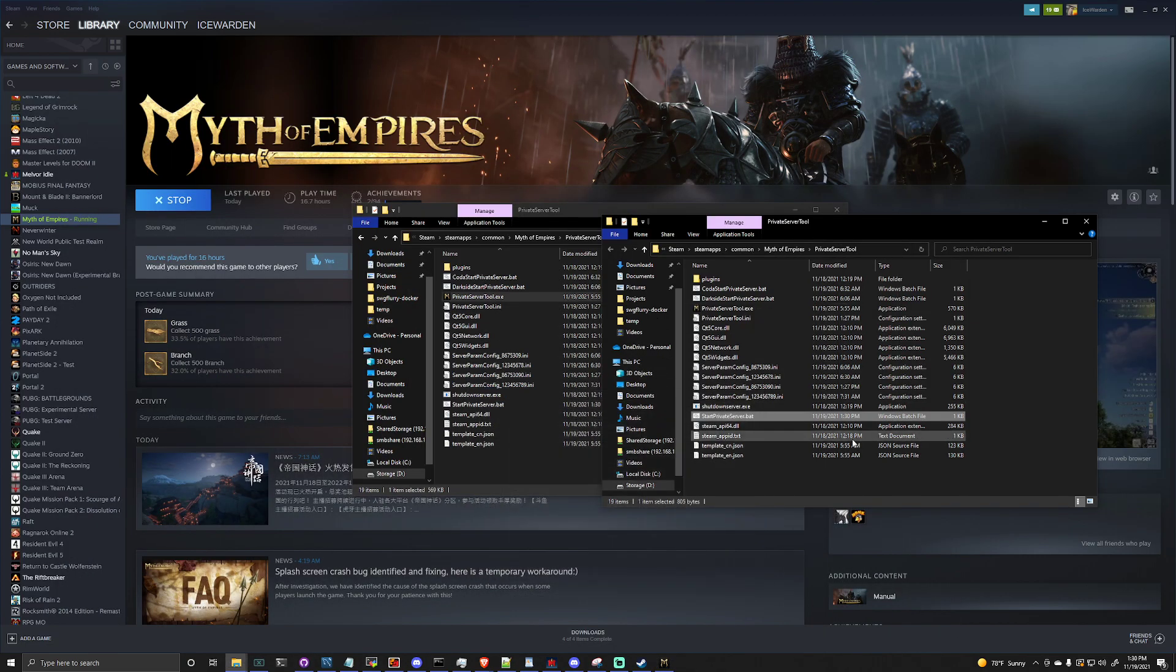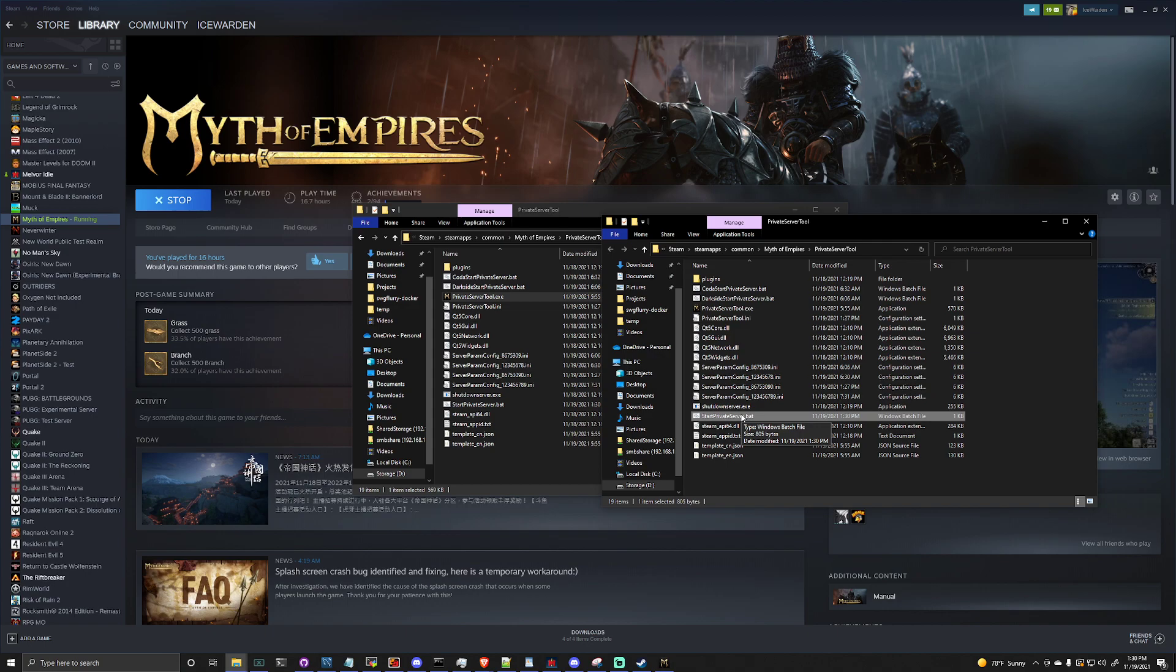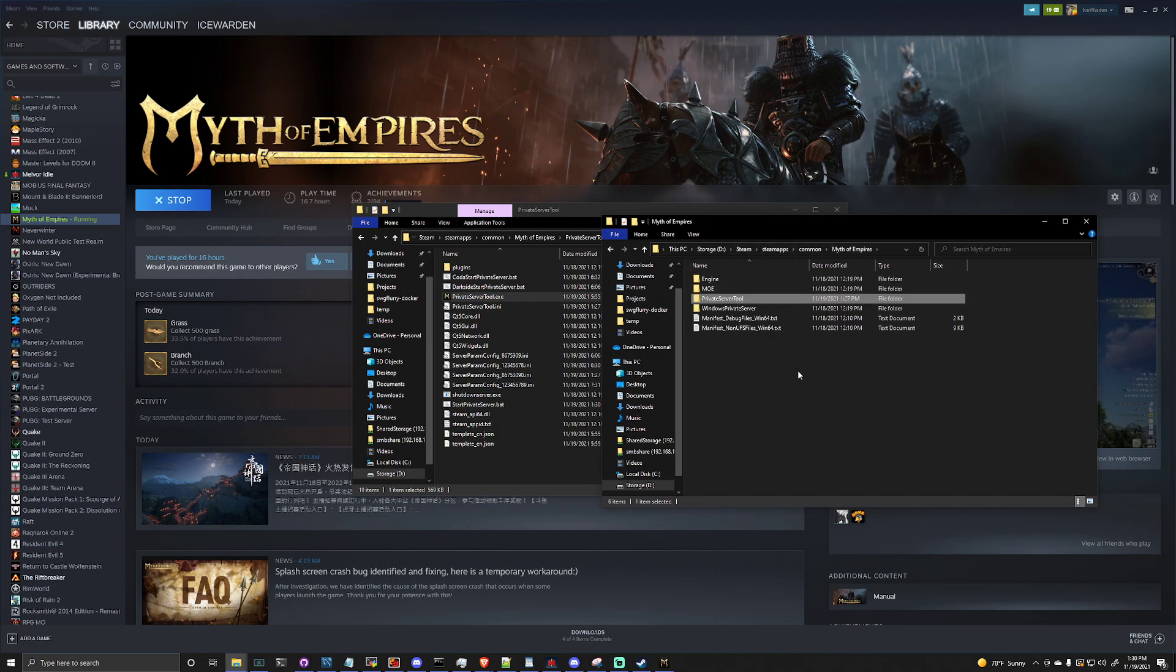Now if we wanted to, we could launch this right here on our local computer by just hitting this start private server bat. That's not what we want because we want to run this on a dedicated machine.